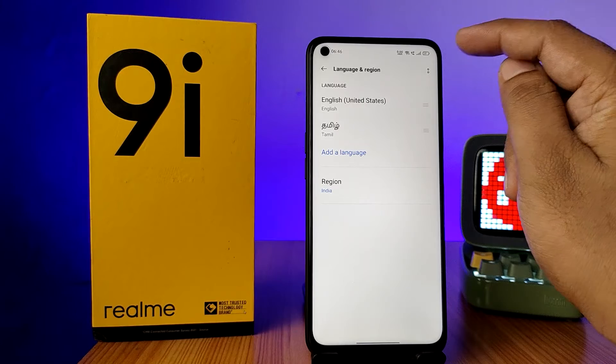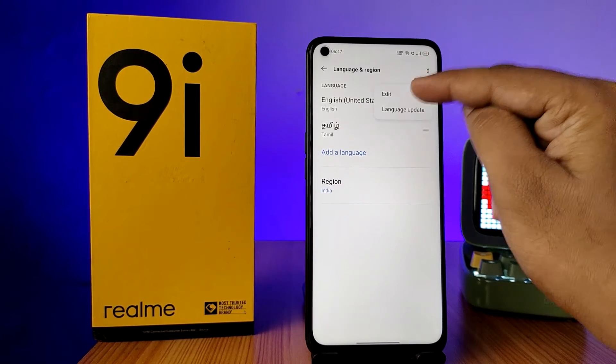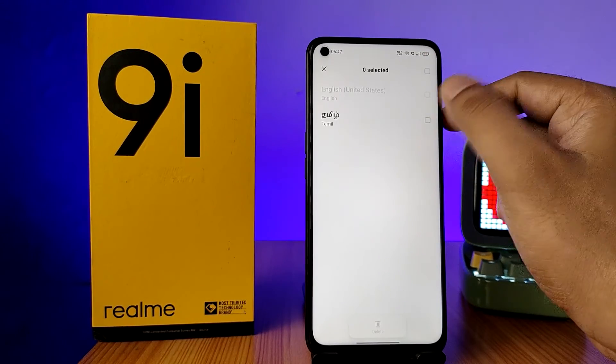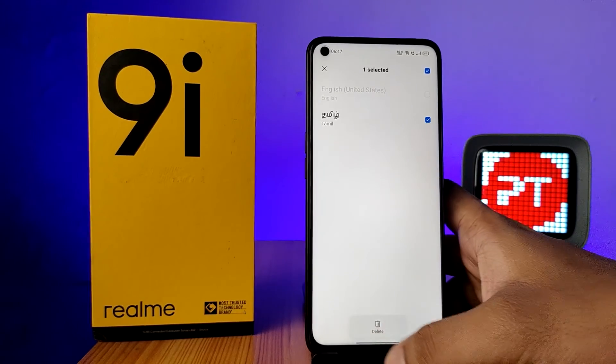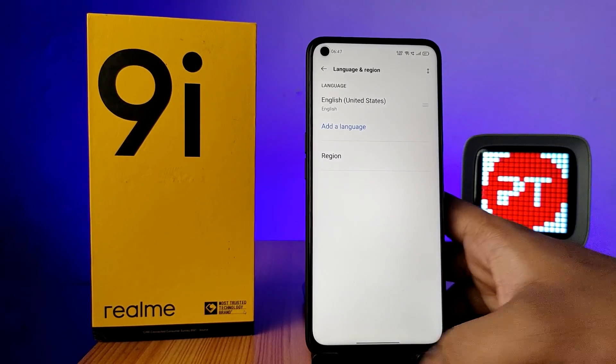If you want to remove an added language, click on it and choose Edit. Select the language you want to remove and choose Delete. That's all, guys.